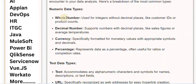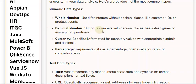Whole number. Used for integers without decimal places, like customer IDs or product counts. Decimal number. Supports numbers with decimal places, like sales figures or average temperatures.